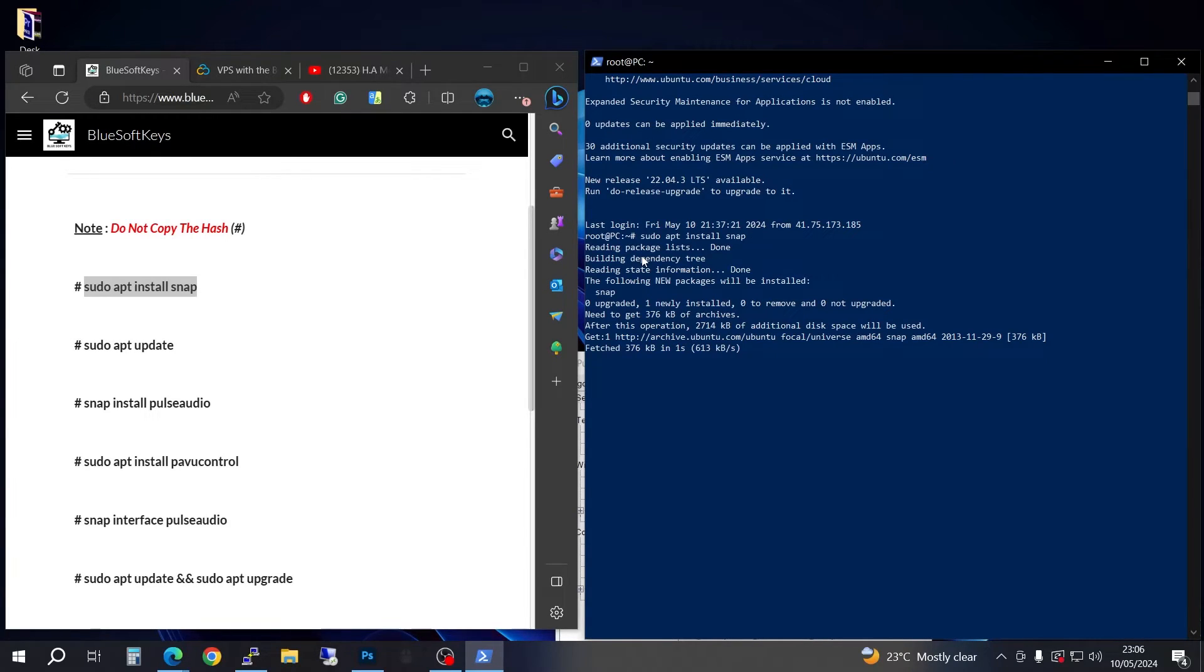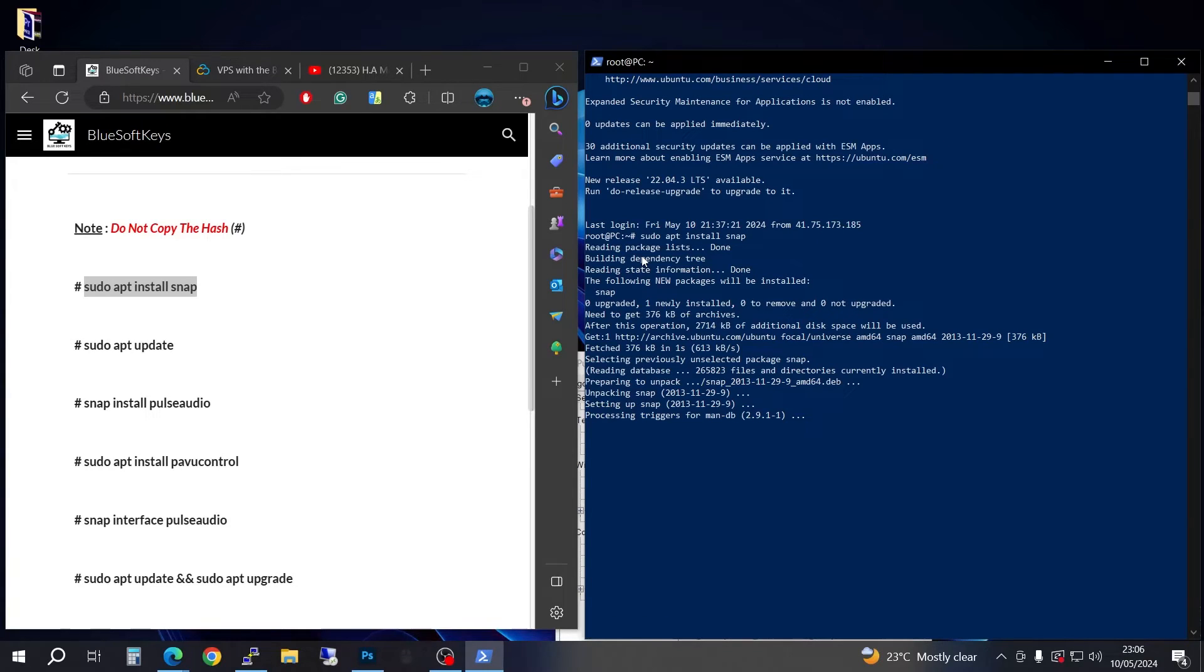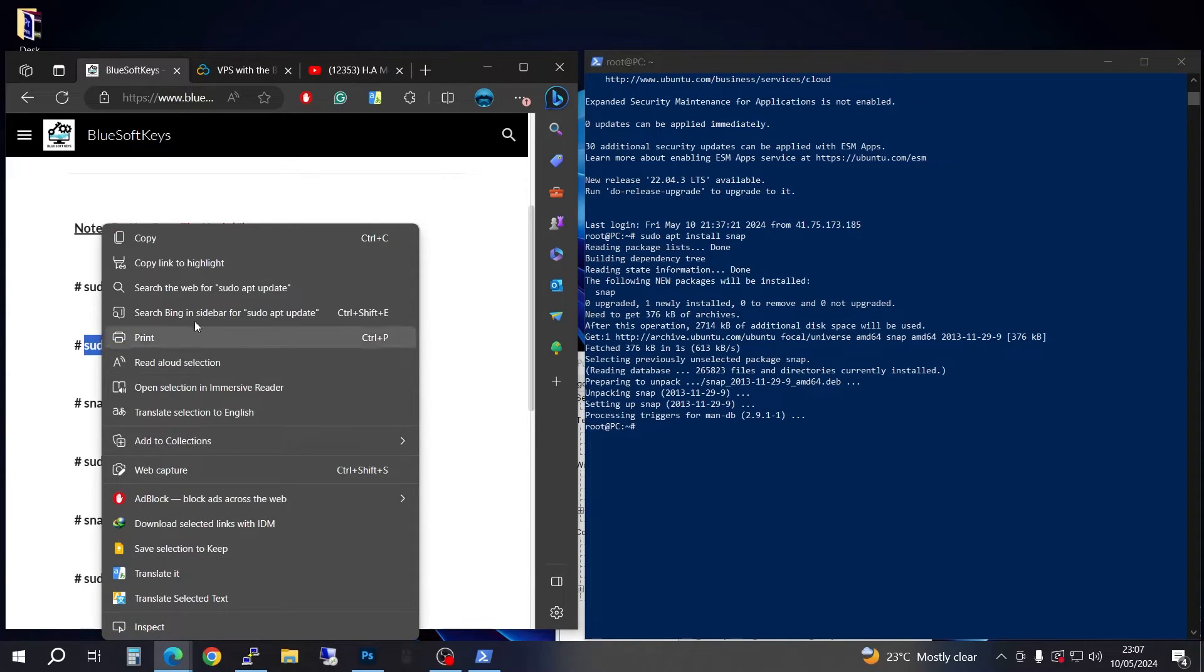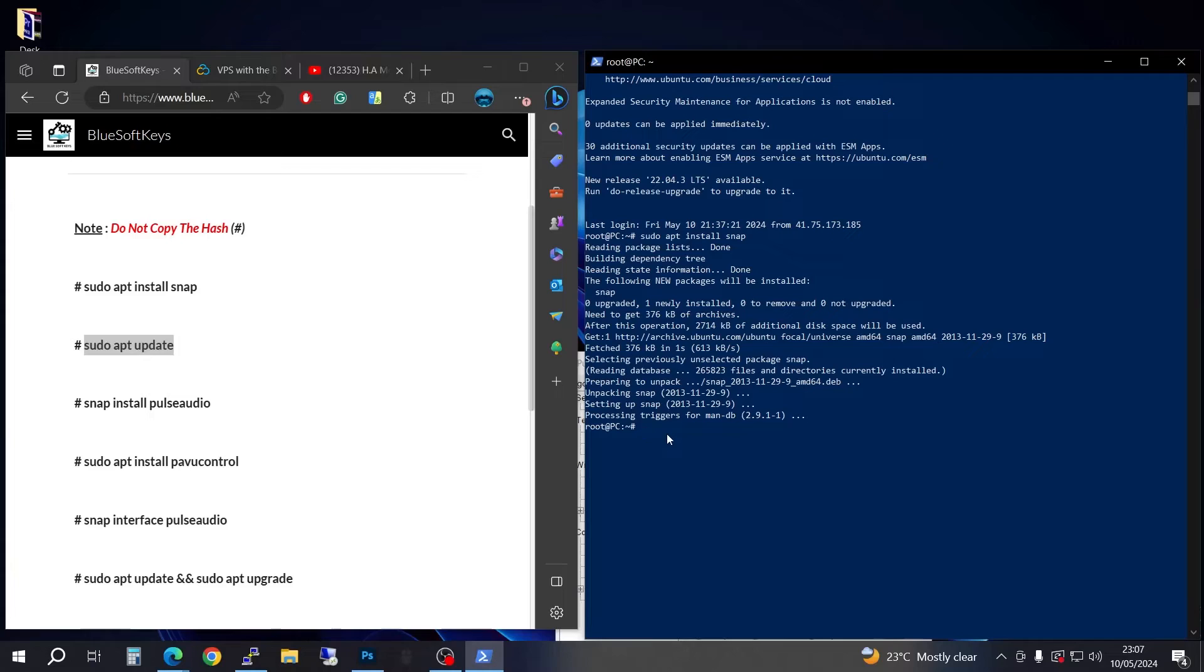Snap can take some time to install so we're going to have to wait it out. If it's very fast then we shall be lucky. We're going to go ahead and update. I think that's the first thing we had to do.